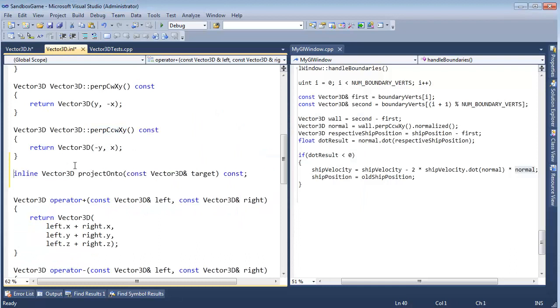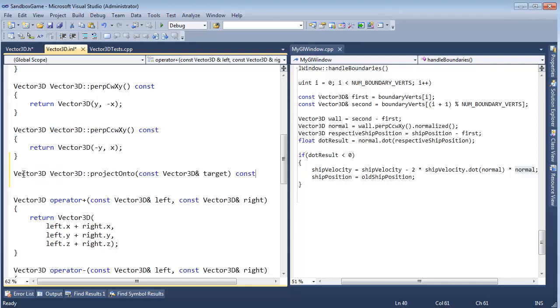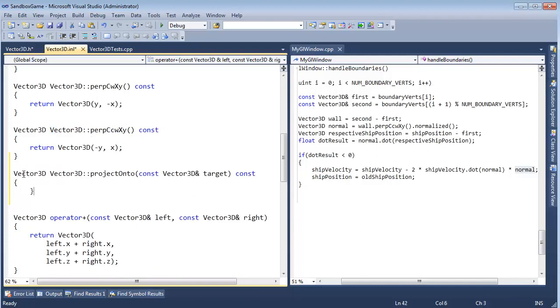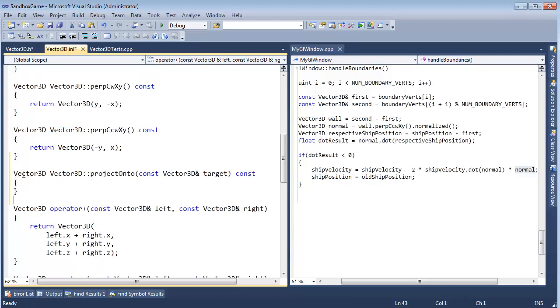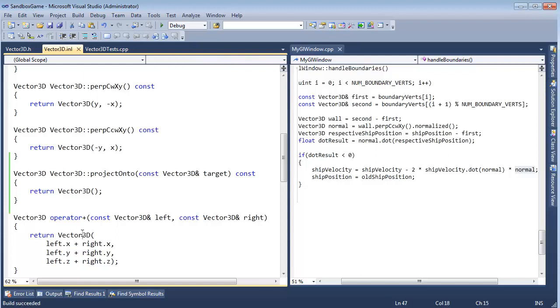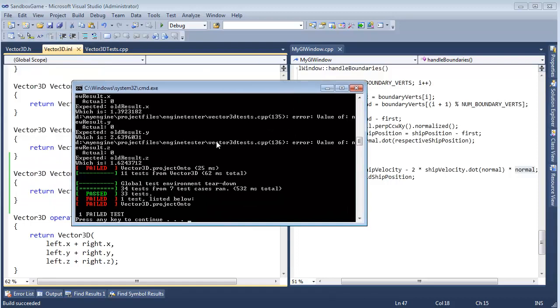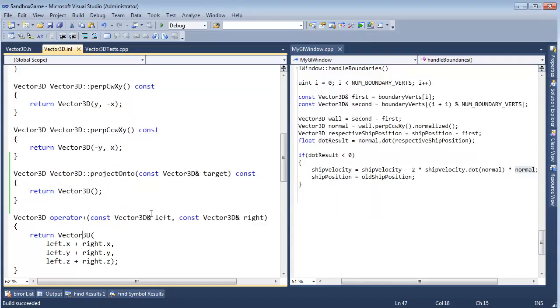We're going to put it syntactically here below perpCounterClockwiseXY because that's where it syntactically fits in the header file. Paste that in there. No longer need to say inline because it's part of the header file info. But we do need our V. Return Vector3D. Don't do any work. We want our tests to fail. Build started. Build succeeded. Run it. We should see some red. Lovely red.